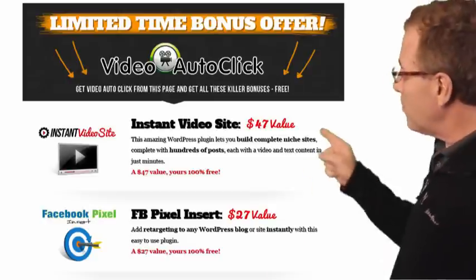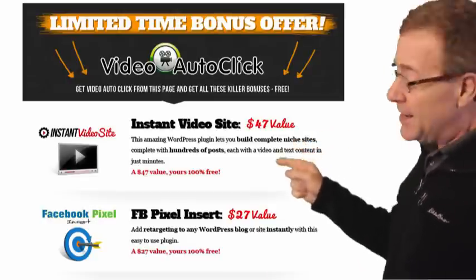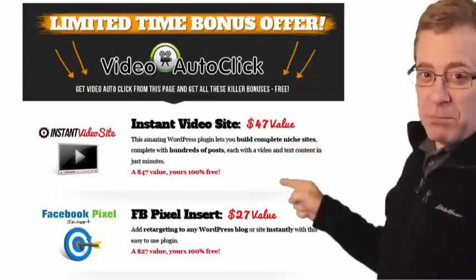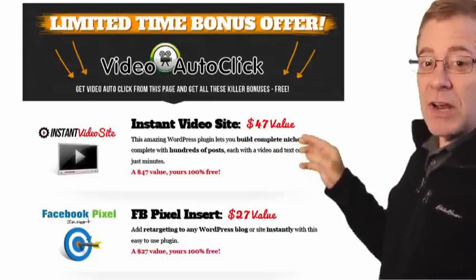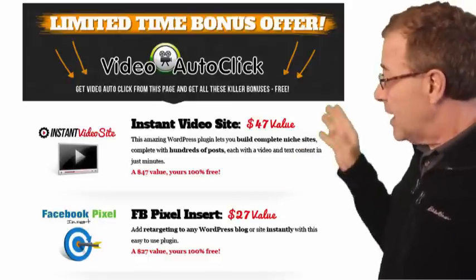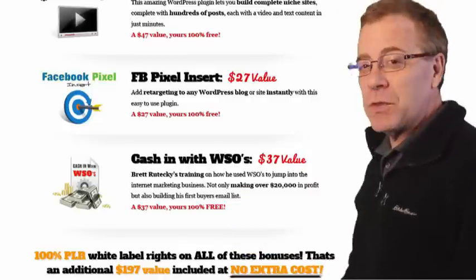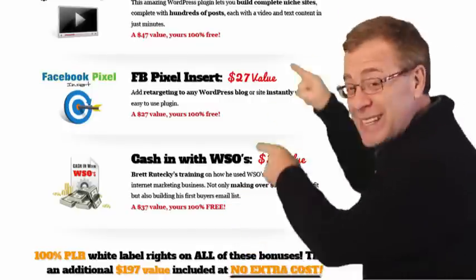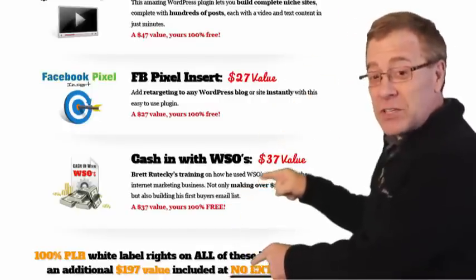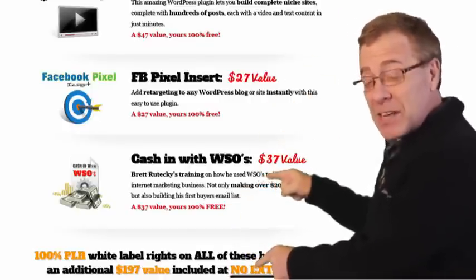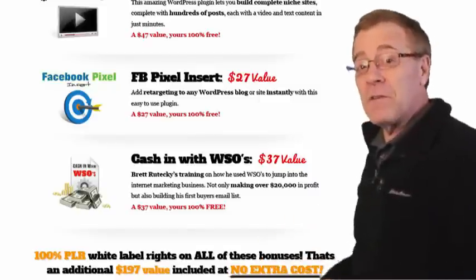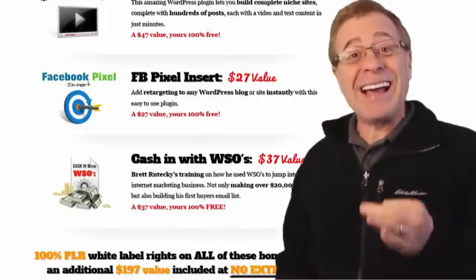It is a WordPress plugin instant video site. The next one, extremely important. You could actually add retargeting to your own WordPress blog. And then the third one is cash in with WSOs. You can resell these if you want, which is really amazing because it also is included for the price which is under $10.